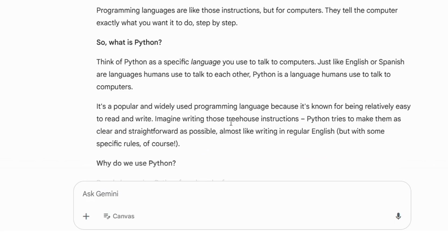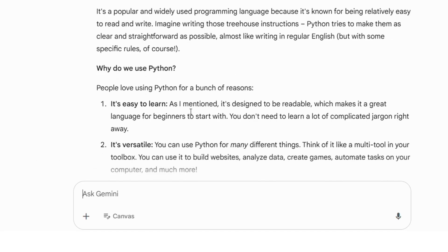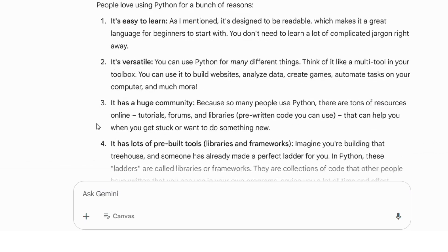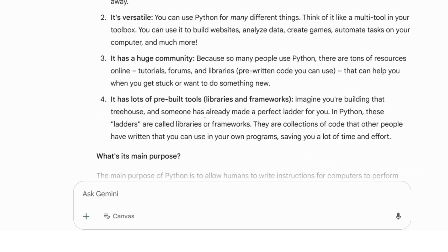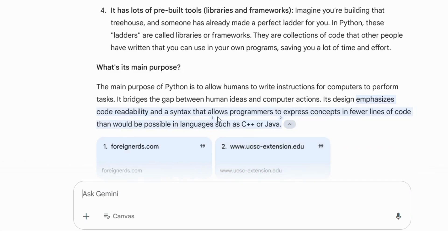It's very good that you read through it. You can see it clearly states what is Python - it gives you a very nice, simple explanation. It also covers why we use Python, telling you reasons like: easy to learn, versatile, huge community, and lots of pre-built libraries. I would advise you to read through this if you're coming into Python for the first time, especially its main purpose. Get a good background - this provides it all for you.